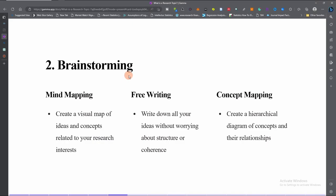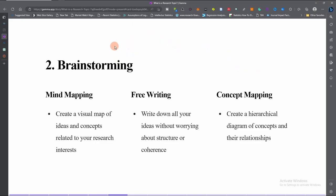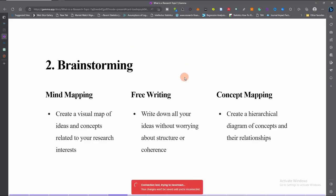The second step is brainstorming, which you can do through mind mapping, free writing, or concept mapping. In mind mapping, you create a visual map of ideas and concepts related to your research interest. In free writing, you write down all your ideas without worrying about structure or coherence. In concept mapping, you create a hierarchical diagram of concepts and their relationships — for example, if you are in marketing, social media marketing and purchase intention could be two related concepts. You then map what proxies can measure your variables.